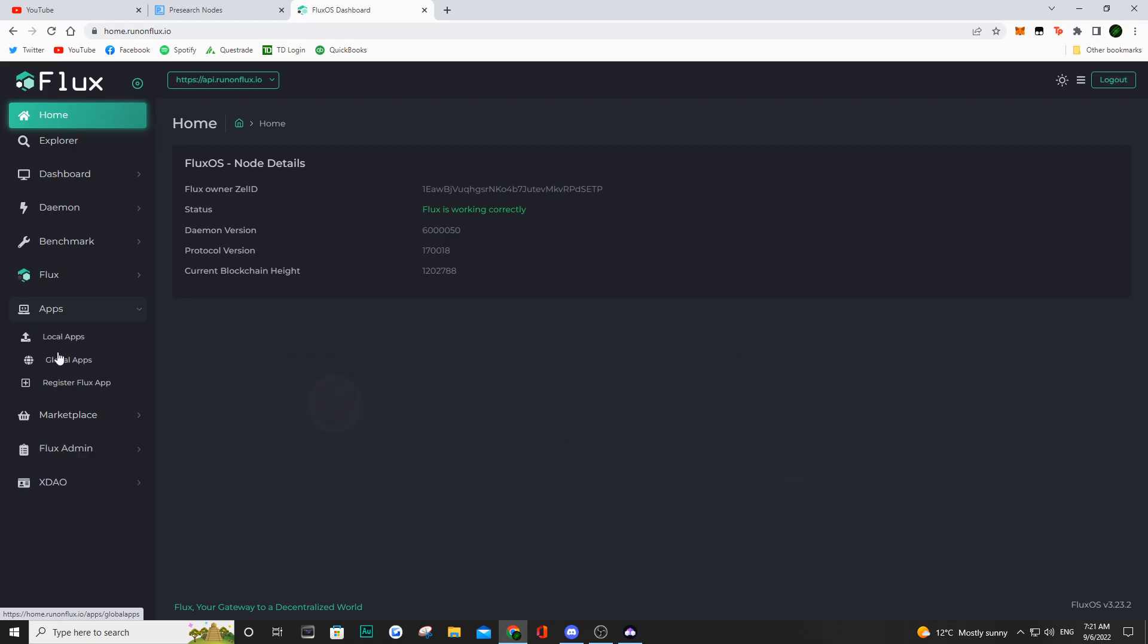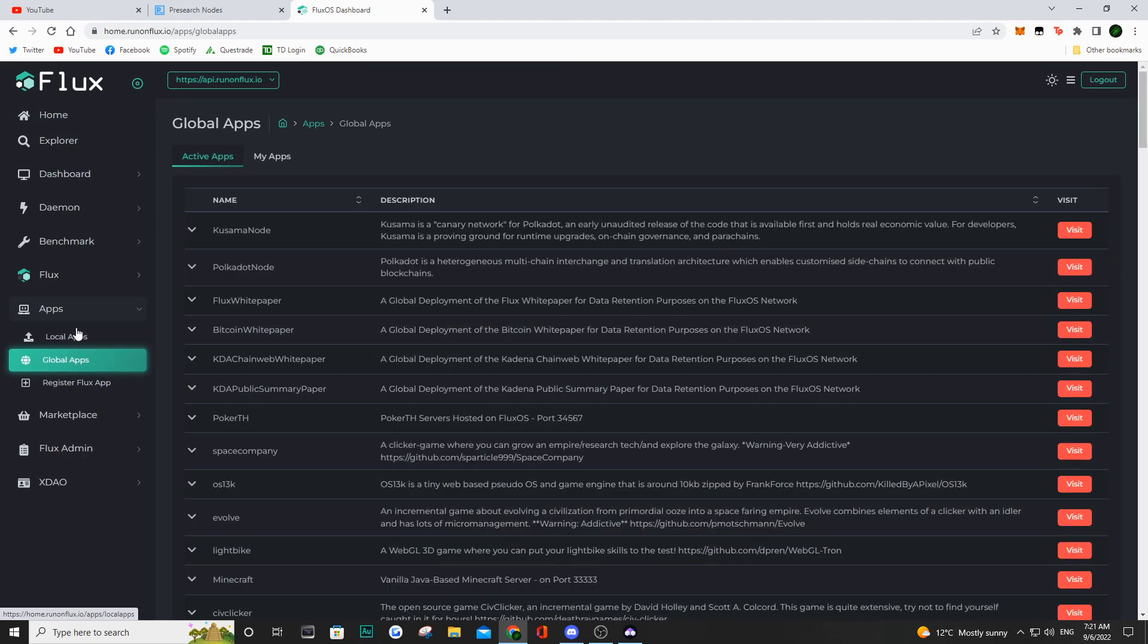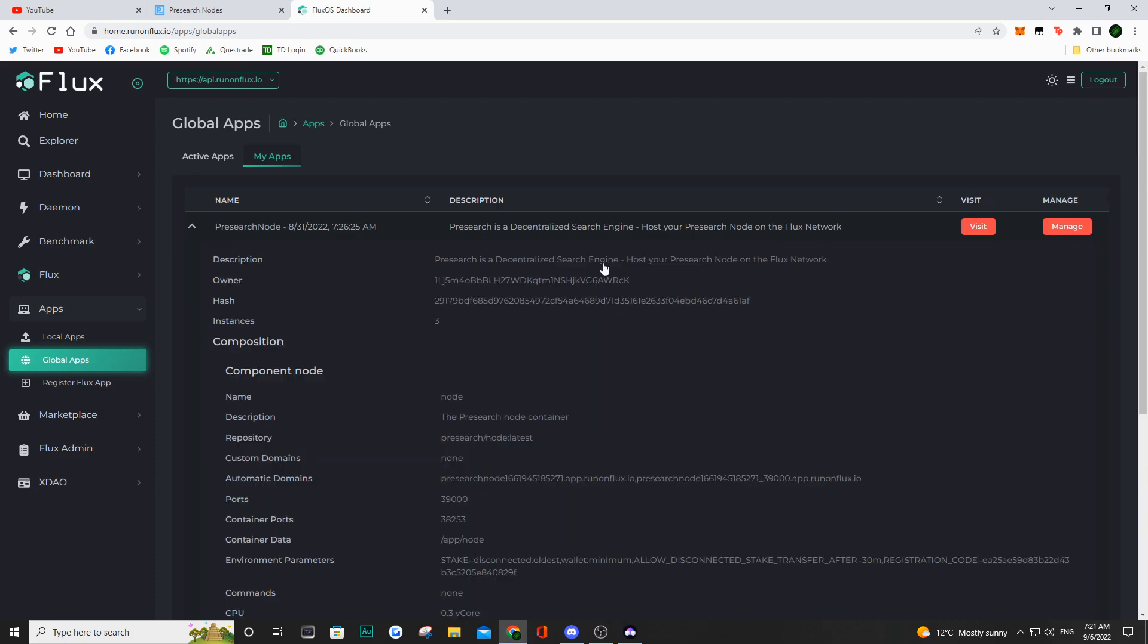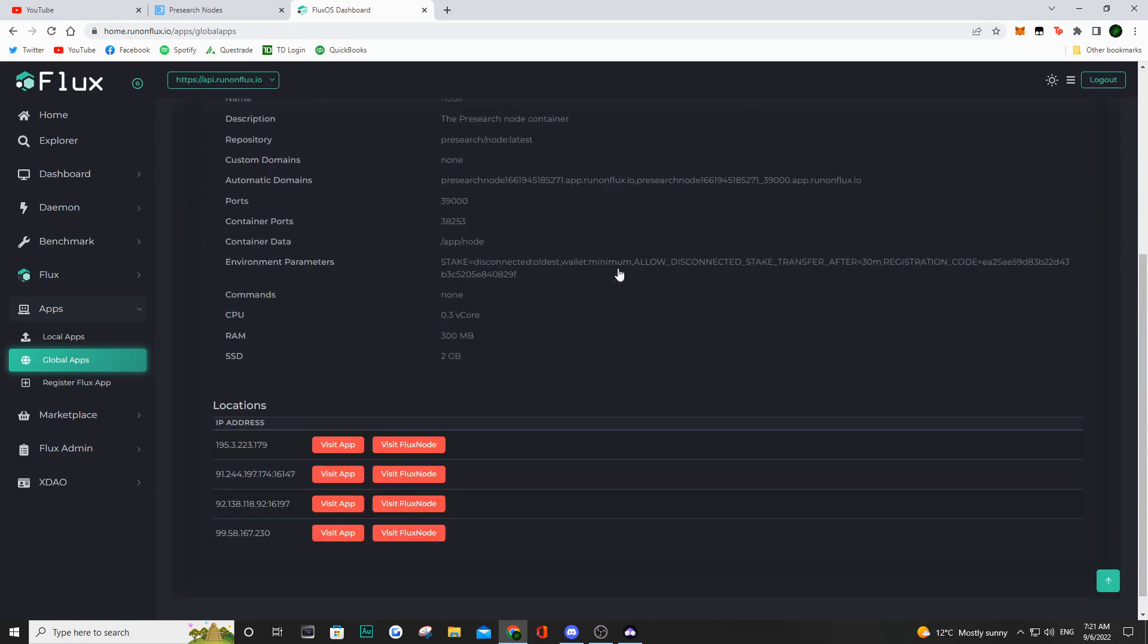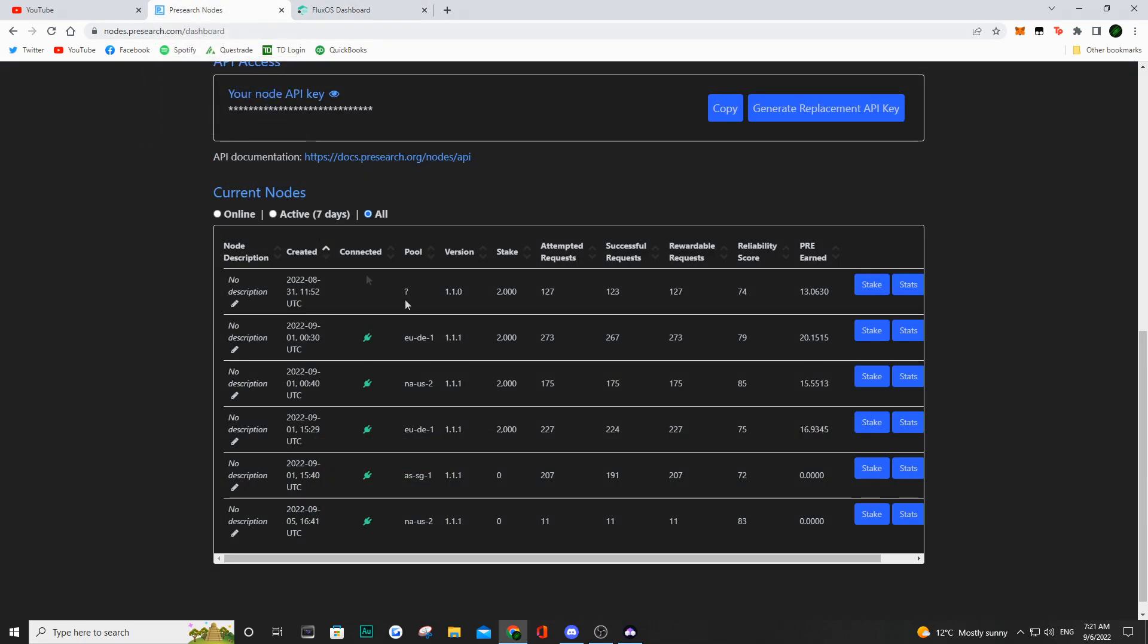Once you're here, click my apps, click the drop down, and scroll down to where you're going to see your IP addresses for each of the nodes running on pre-search.